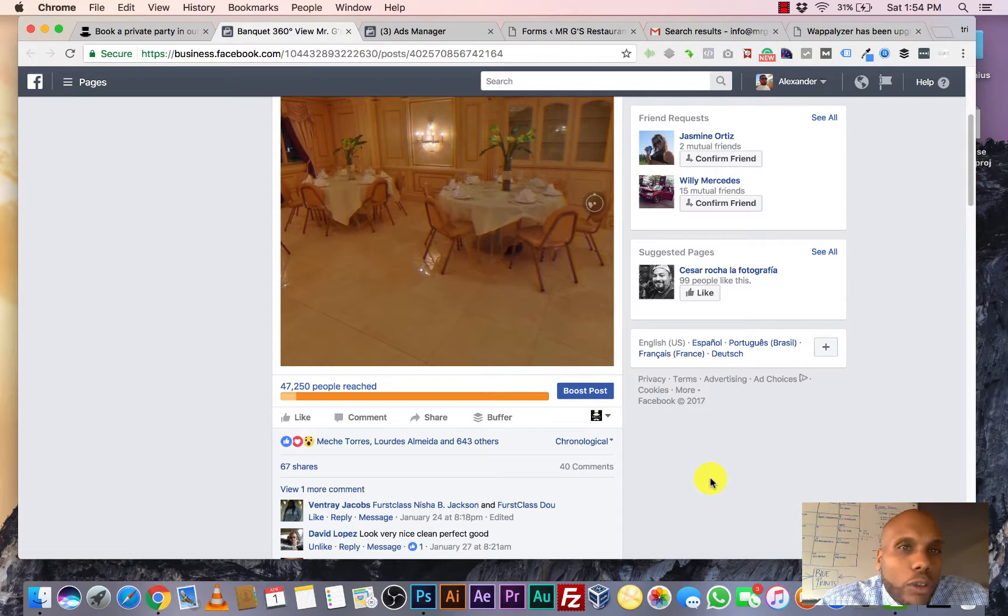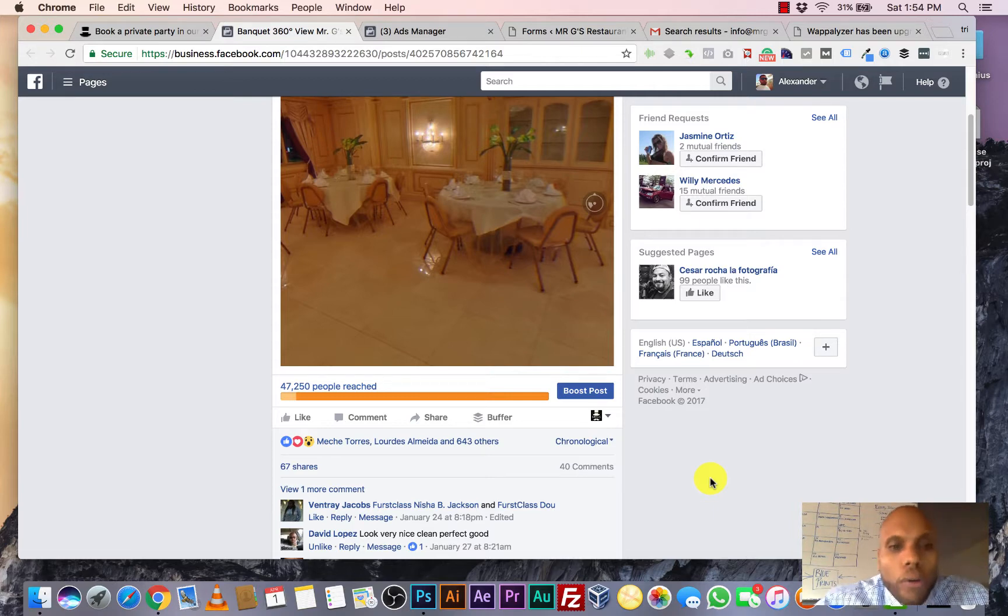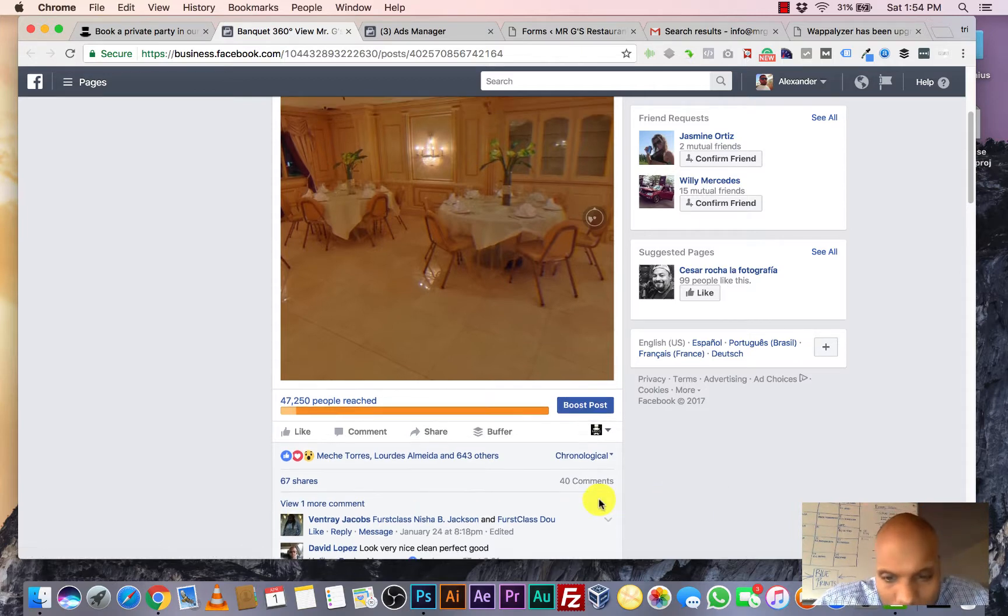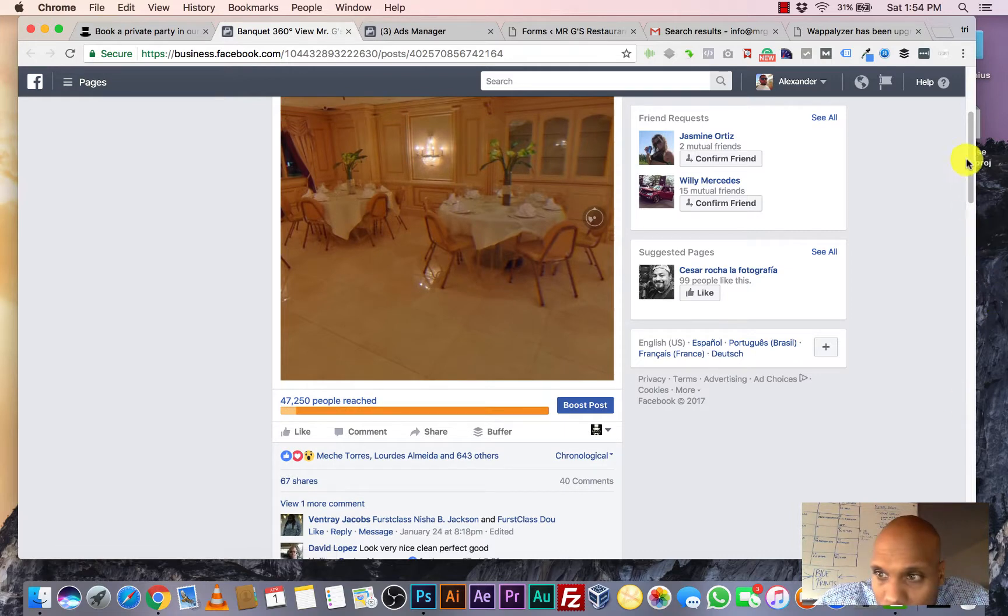So with this, this is organic. This is what they call going viral. I mean, look at these comments right here. Check it.